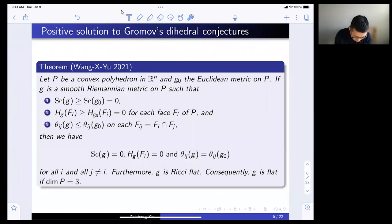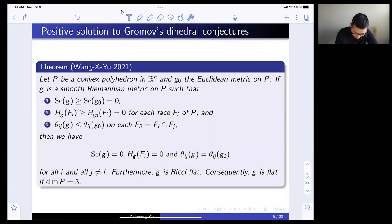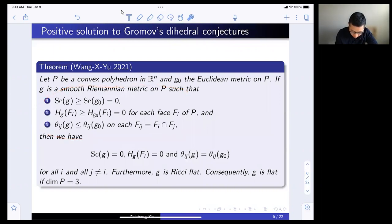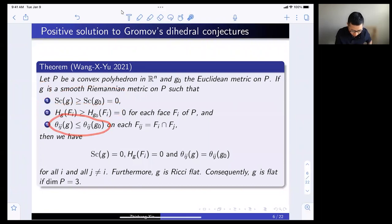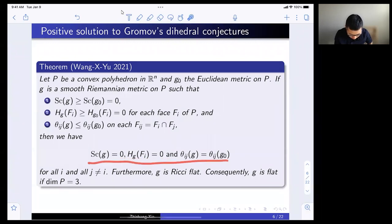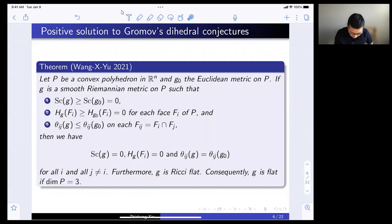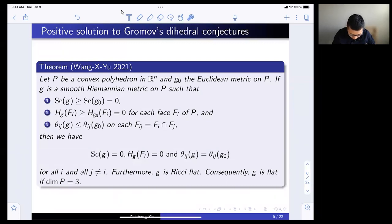Let me state one of our results. Together with Jingming and Guoliang, we were able to prove the extremality conjecture and the rigidity conjecture in the following form. With the same assumptions as before — a convex polyhedron in R^n, G0 the Euclidean metric, and a new metric satisfying scalar curvature comparison, mean curvature comparison, and dihedral angle comparison — the conclusion is that Gromov's extremality conjecture is true in all dimensions. Moreover, in dimension three, where Ricci flat is the same as flat, we also show G is flat.